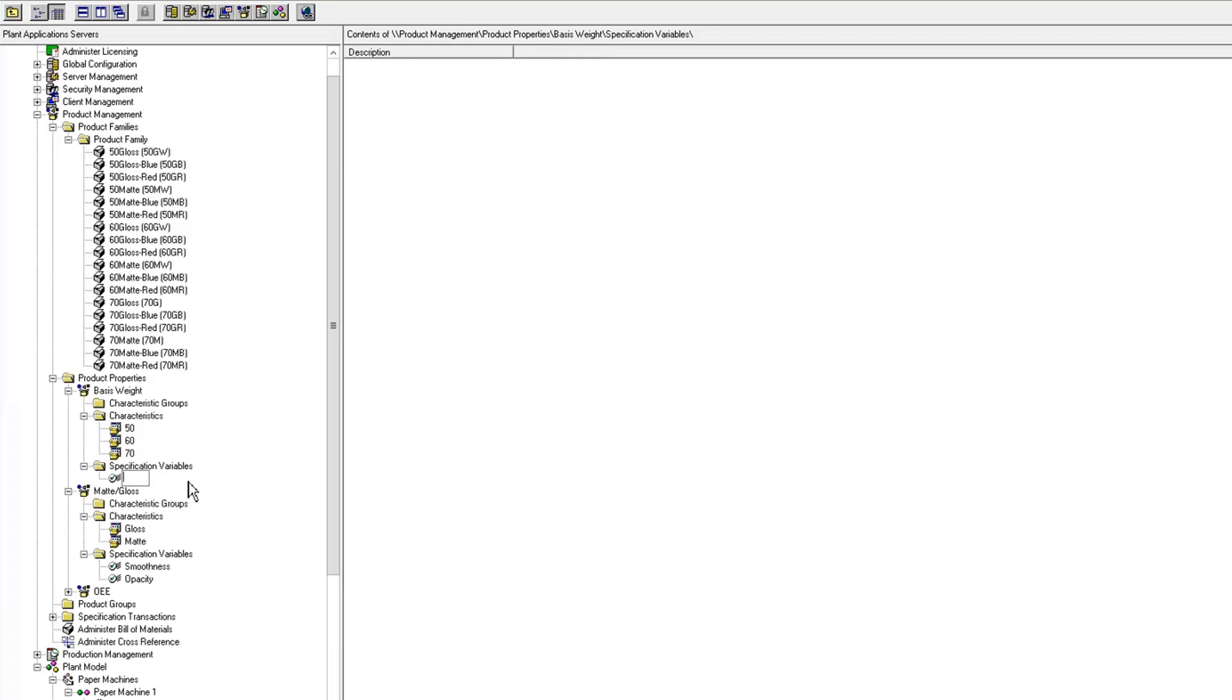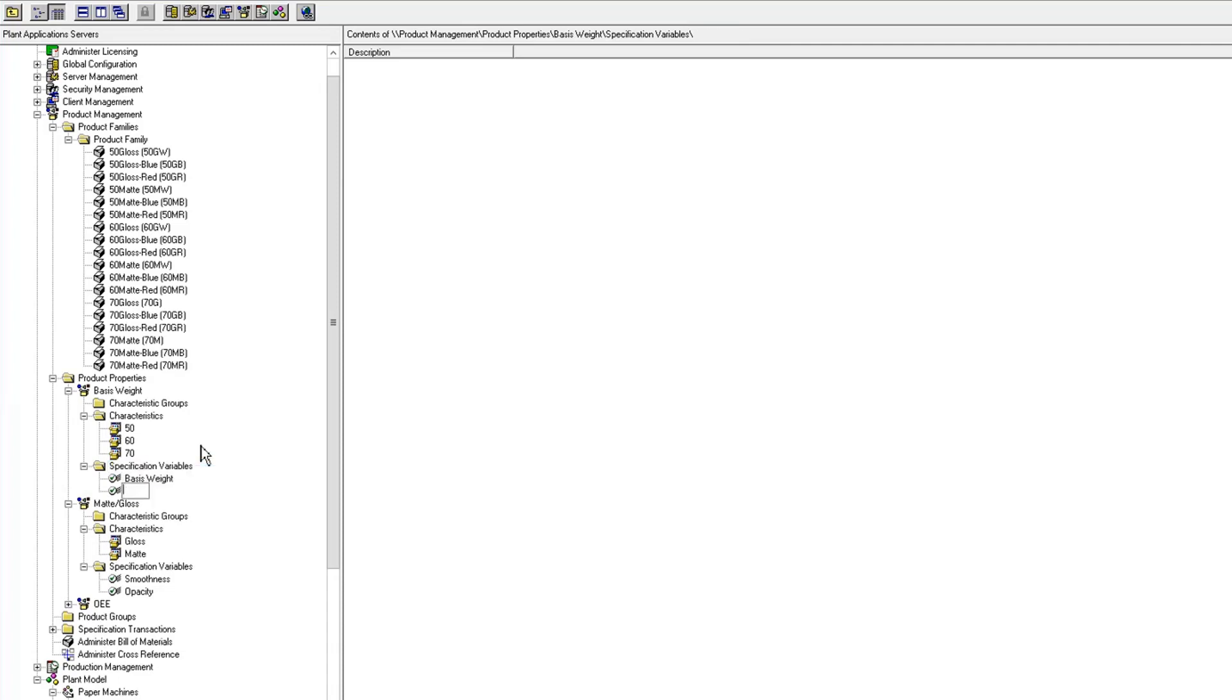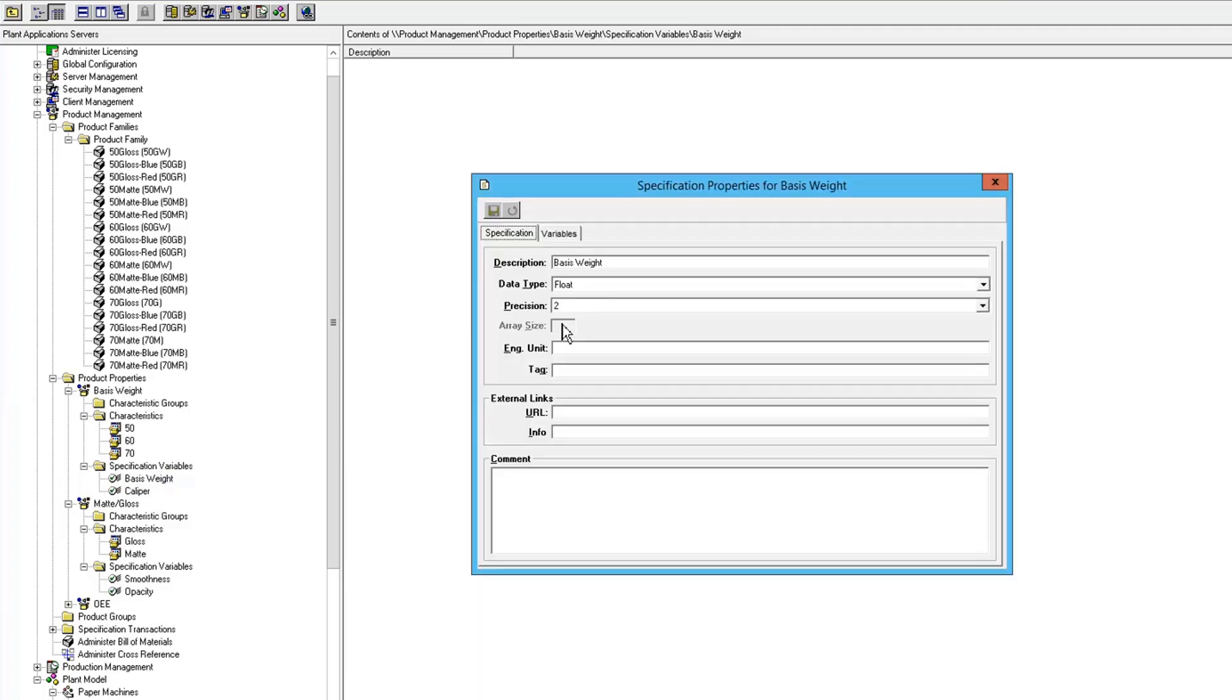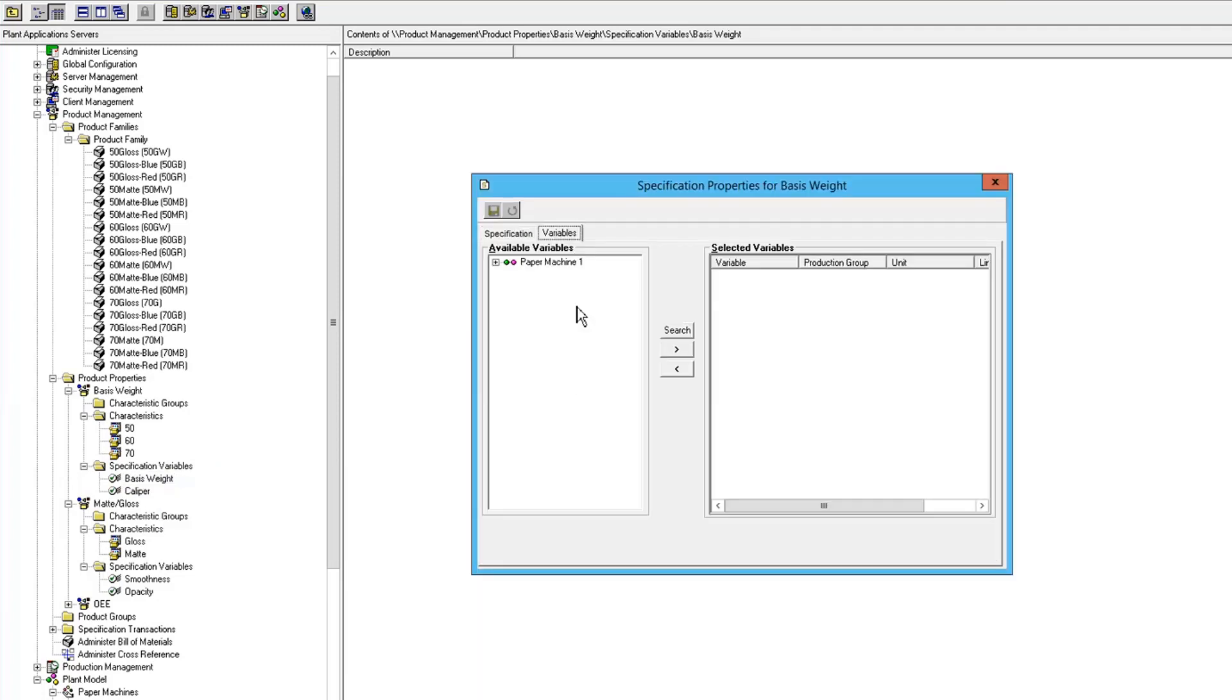And the two variables that I'm going to maintain based on that are basis weight and caliber. So again, we have to do our mapping to our variables on our units.